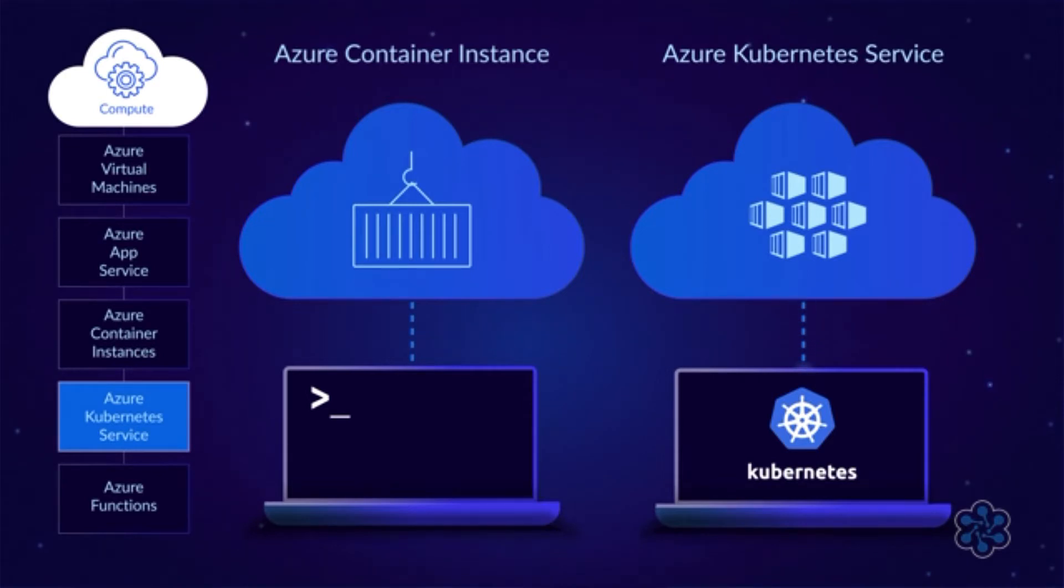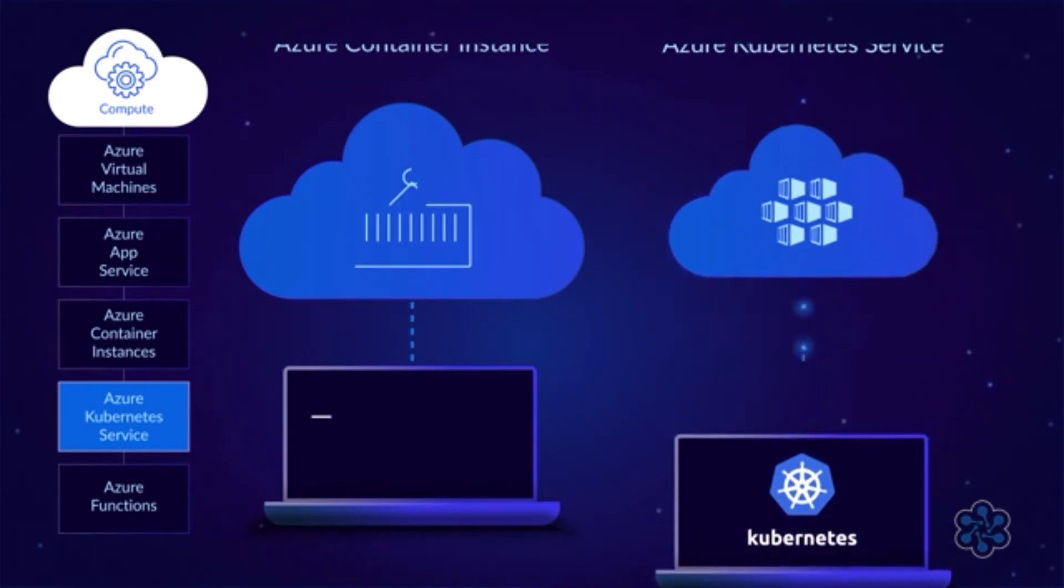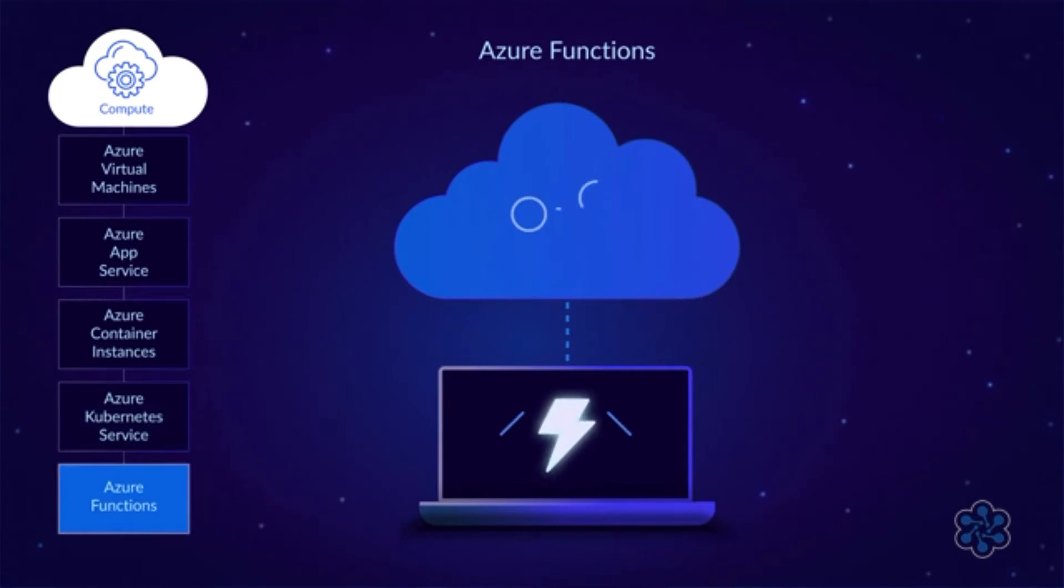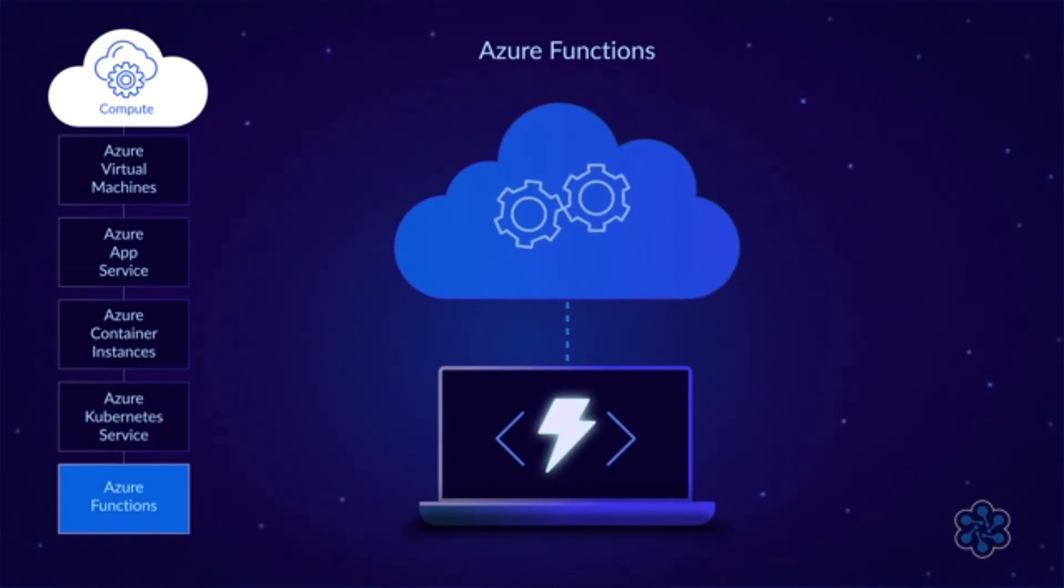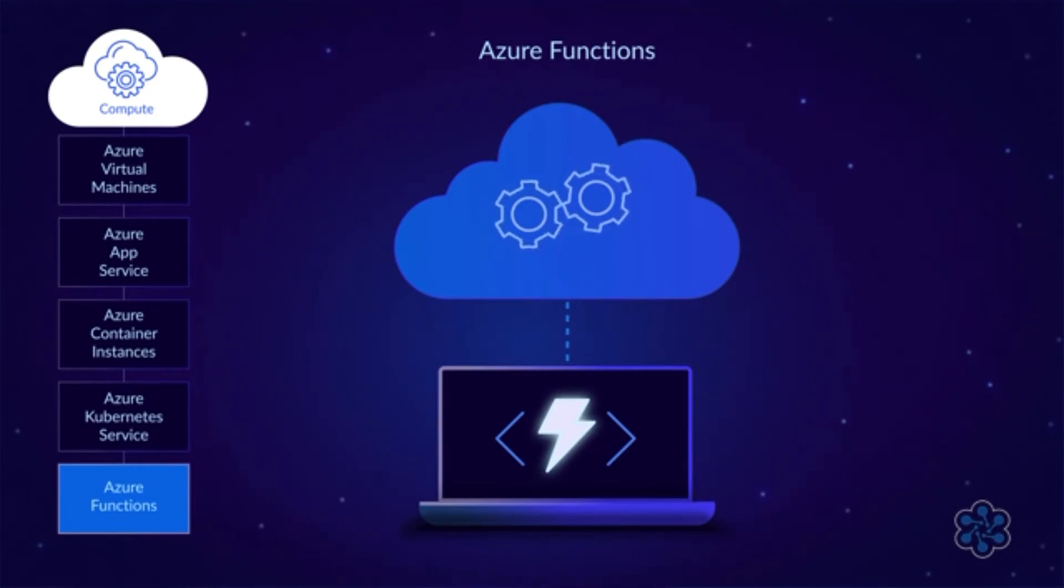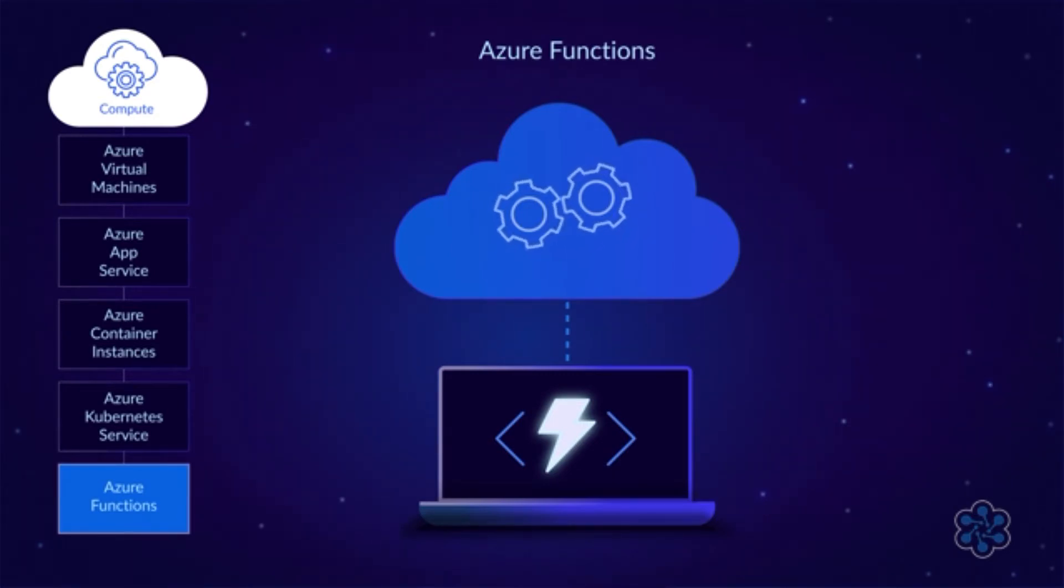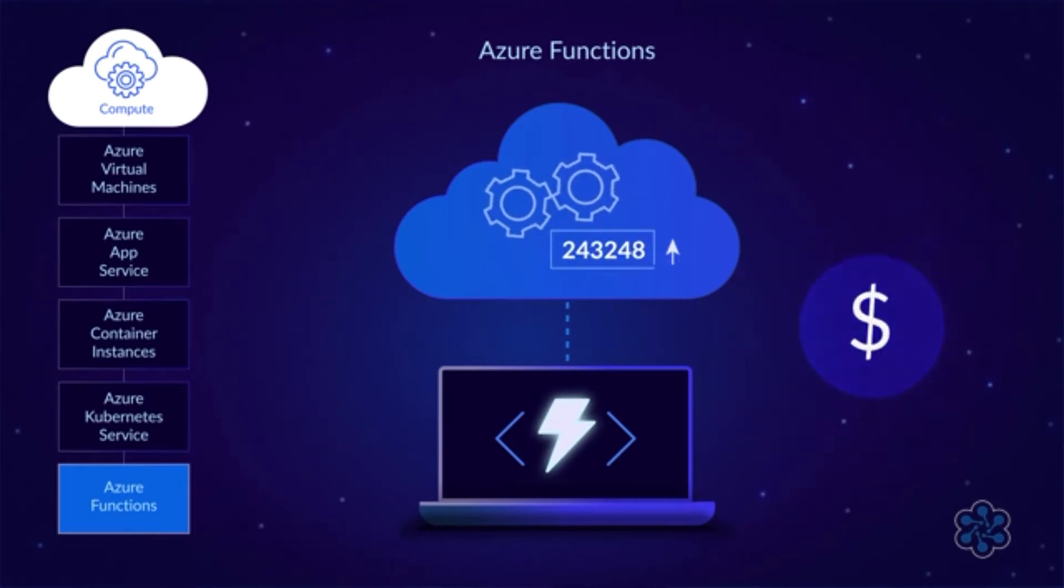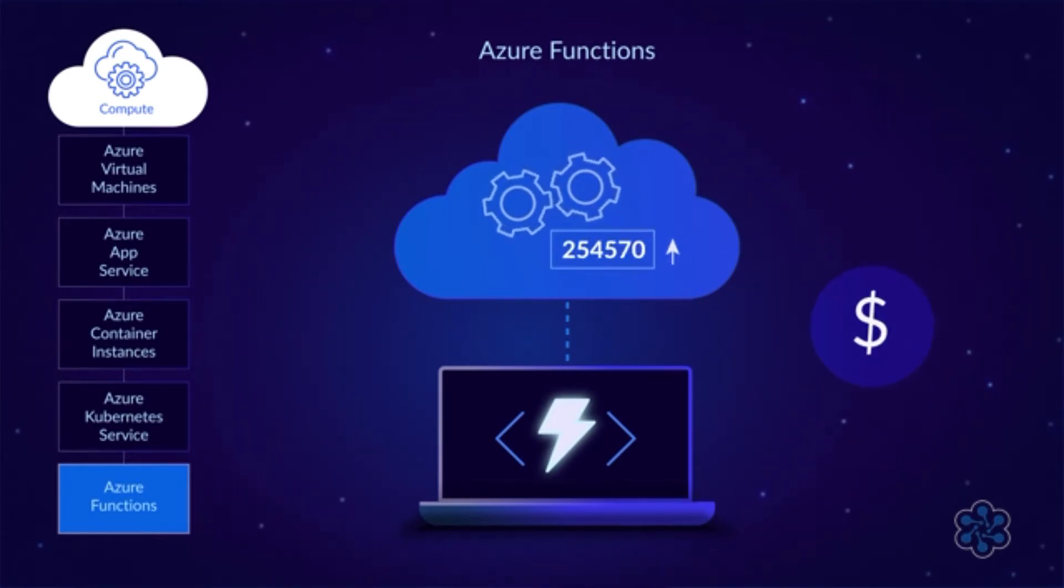Before we move on, I should mention one more compute service. It's called Azure Functions, and it's Microsoft's main serverless offering. Azure Functions is kind of like Azure App Service, except that it executes individual functions rather than entire applications, and you only pay for it when it gets used.